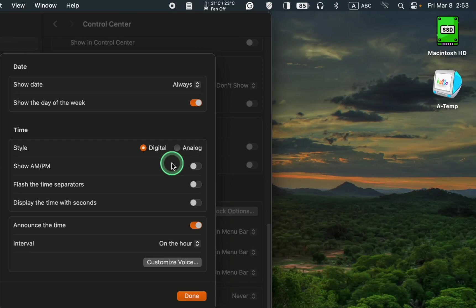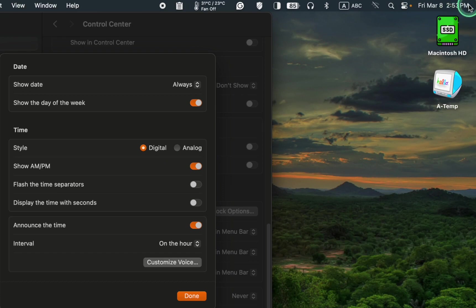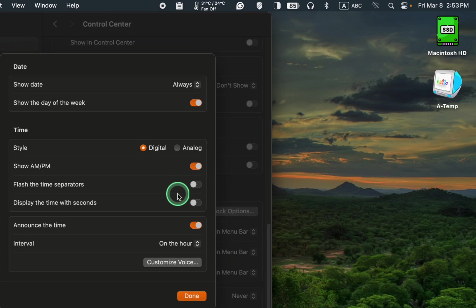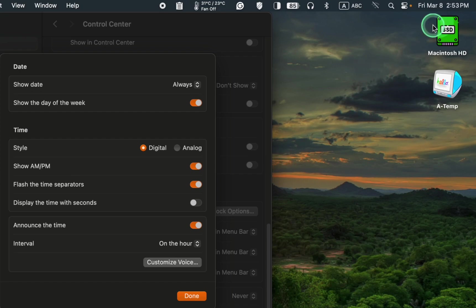To show AM or PM, click the toggle button to enable it. To flash the time separators, click the toggle button. I prefer to turn it off.